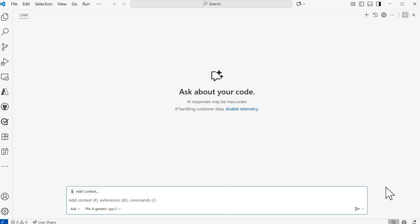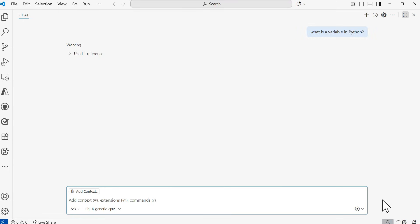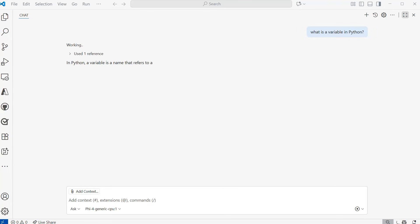If I select that model, I can now submit a question or prompt to GitHub Copilot. In this case, I want to ask: 'What is a variable in Python?' The speed of the response will be dependent on your hardware. My computer isn't the most performant with local models, so it may take some time — but you may receive a response significantly faster depending on your hardware. We are now starting to have a response generated from this local model, and this is real time. Keep this in mind should you choose to use a local model with GitHub Copilot.